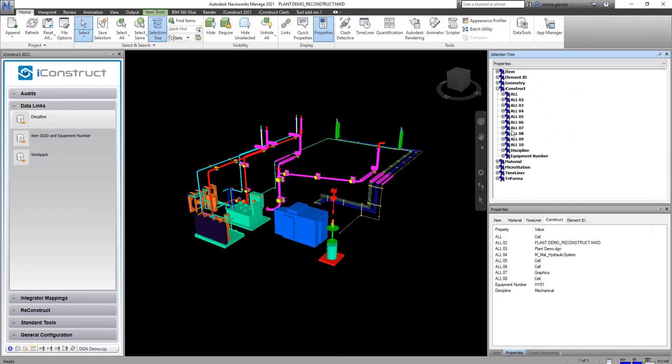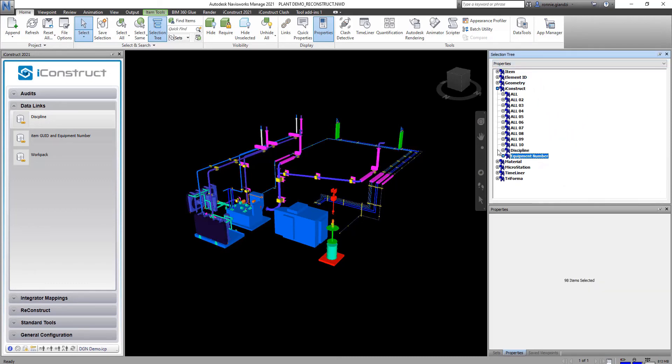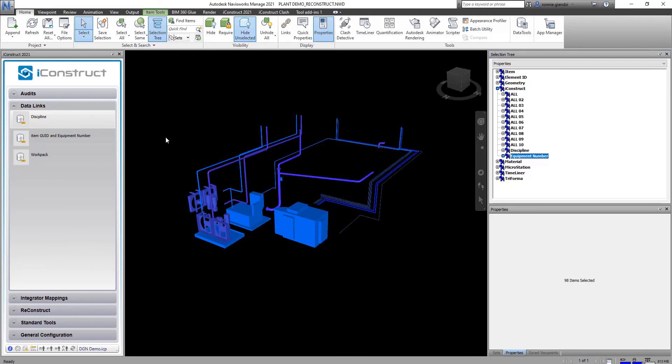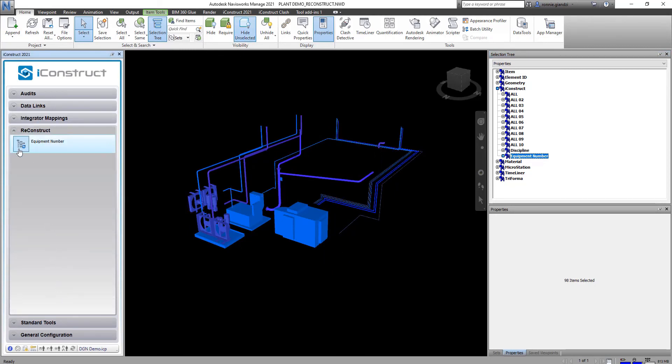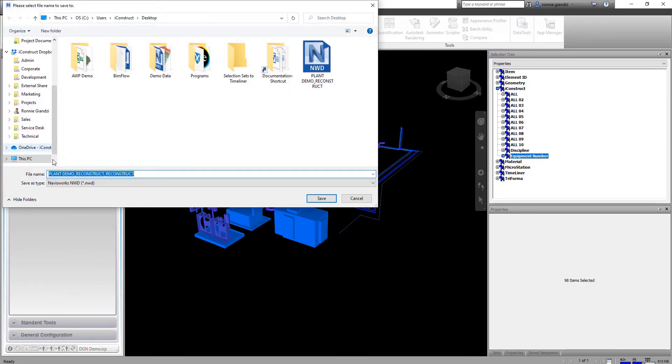So we're going to go to properties and then we're going to select equipment number under our iConstruct tab and hide anything that doesn't have an equipment number assigned.